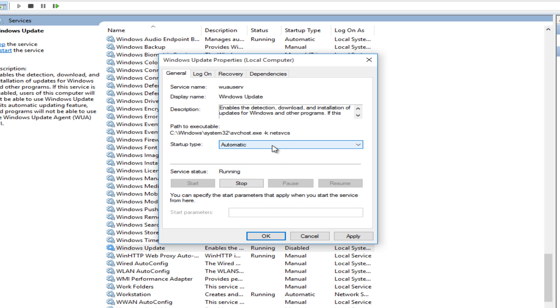So that shows you how to disable automatic updating. If you like the video please give it a like and I will see you in the next tutorial. Bye.